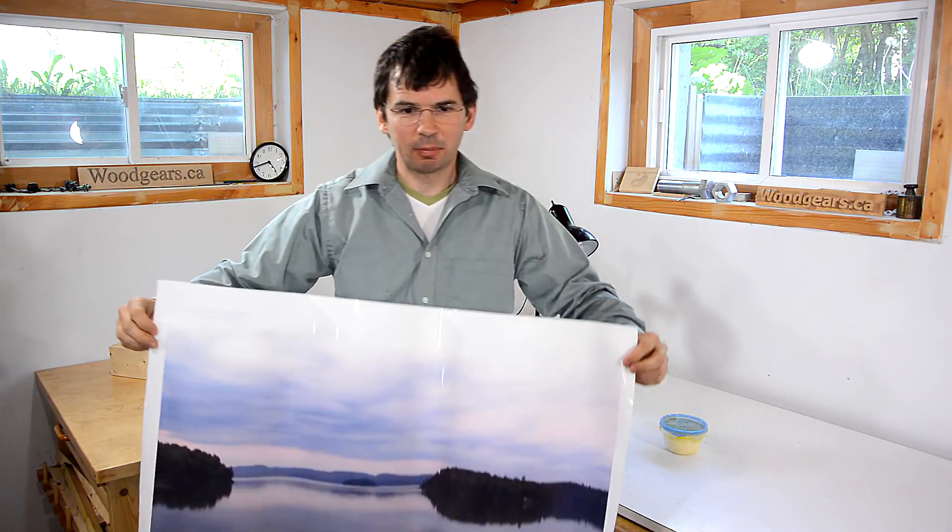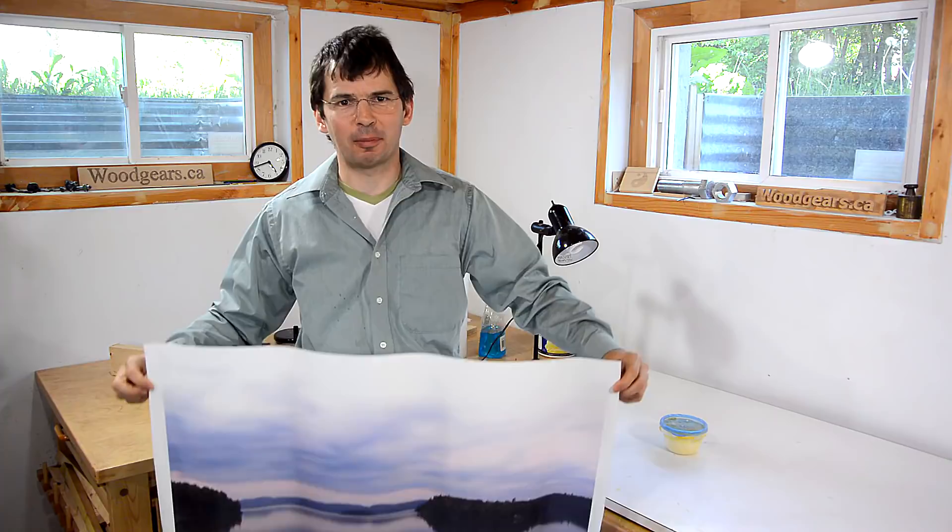I got this picture printed out years and years ago. It's from where I grew up and in this video I'm finally gonna make a frame for it.